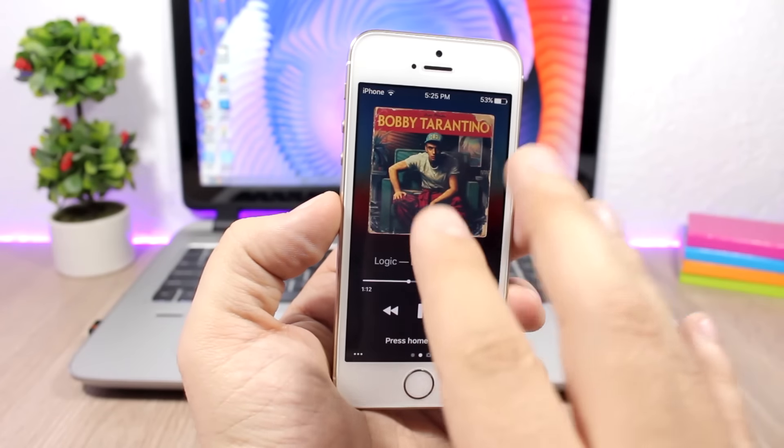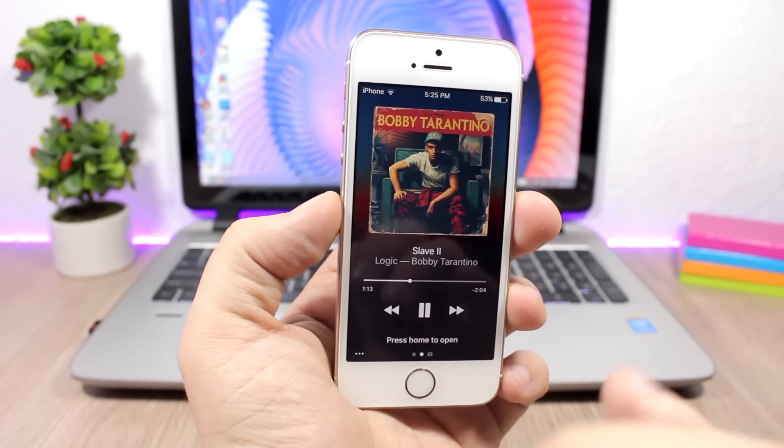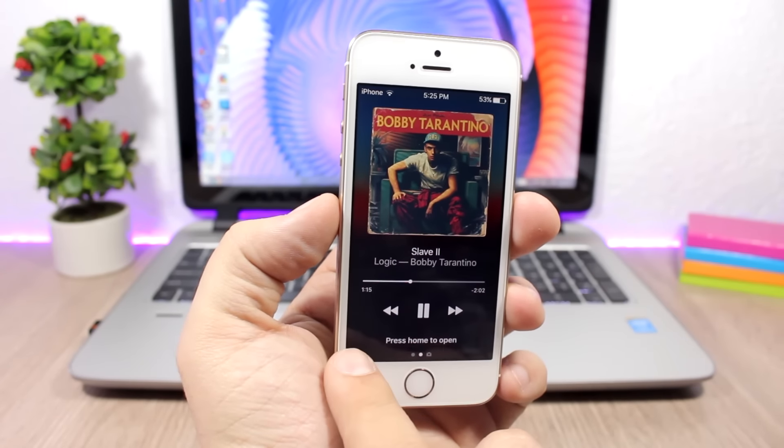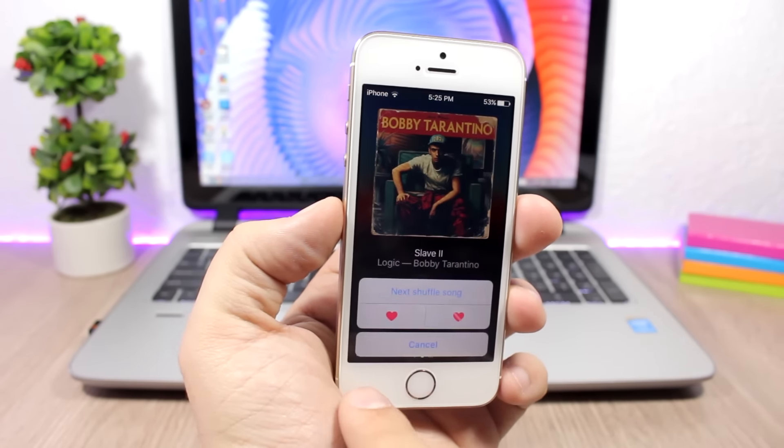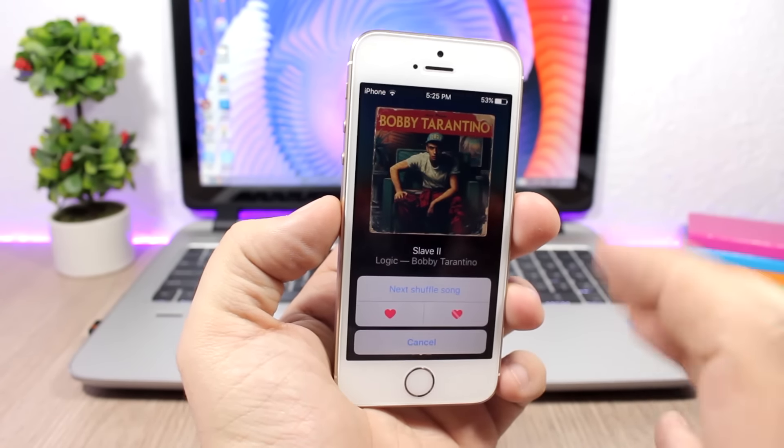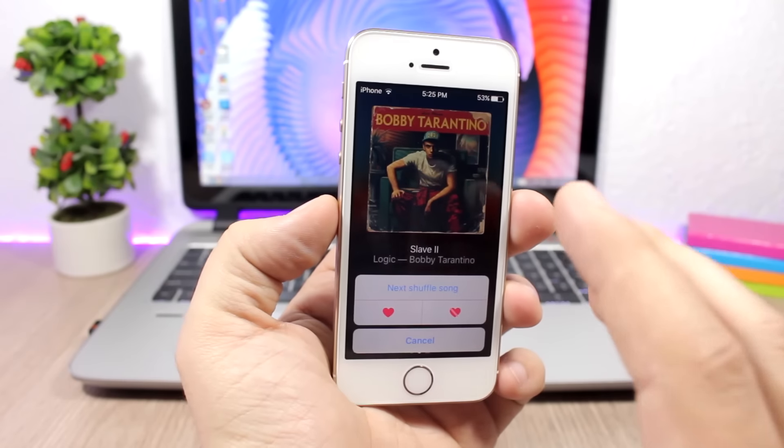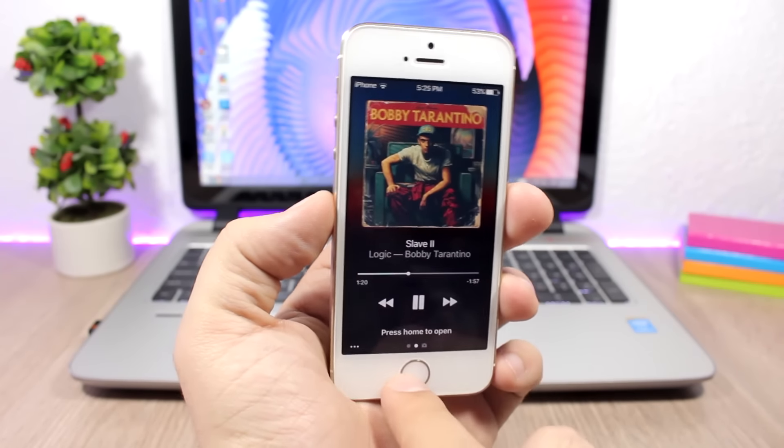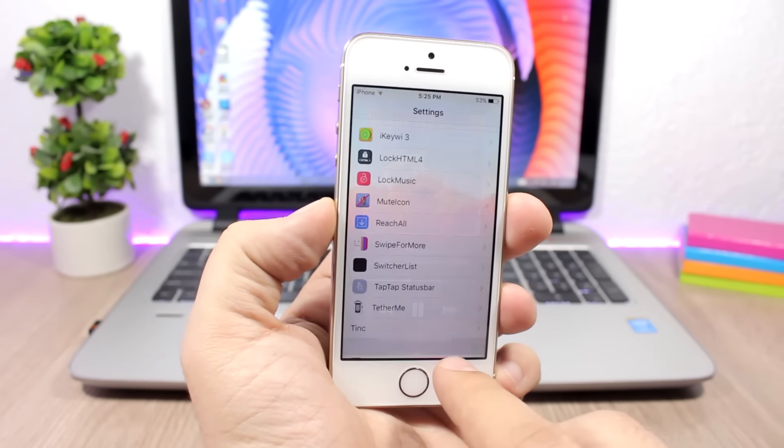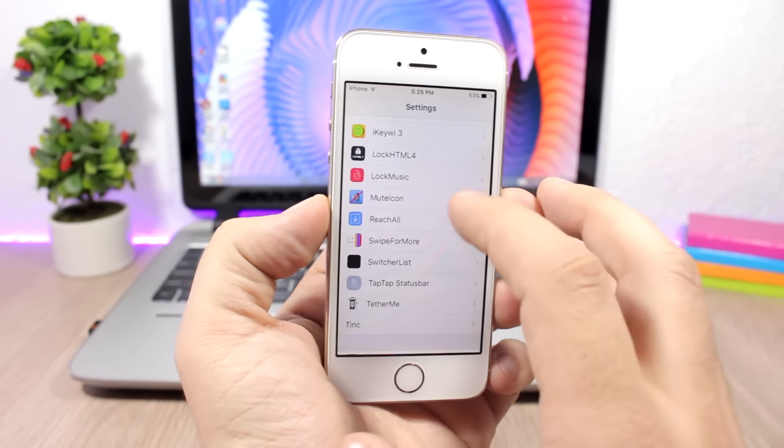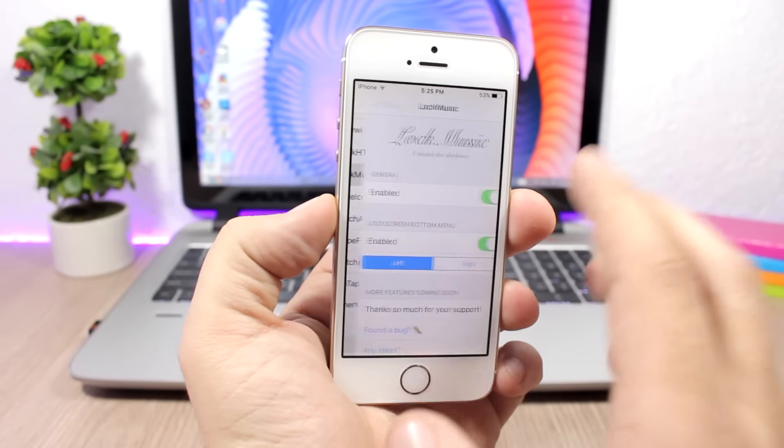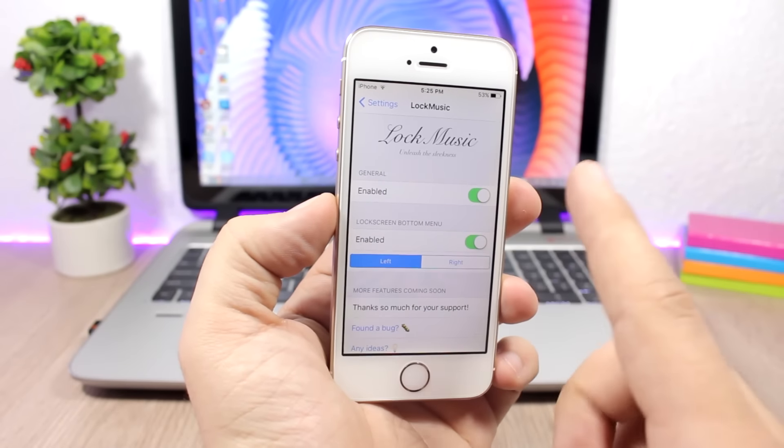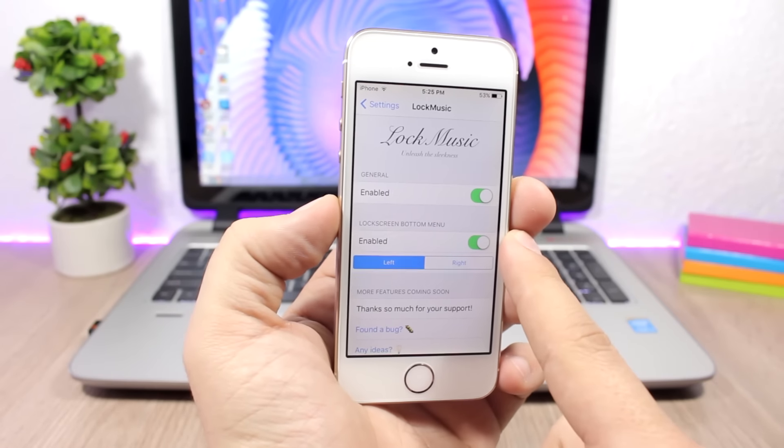You also have the menu right here where you can shuffle to the next song or you can like or dislike a song. If you jump to the settings of this tweak, all you have here is an enable button, then you can enable that menu and you can put it on the left side or on the right side.